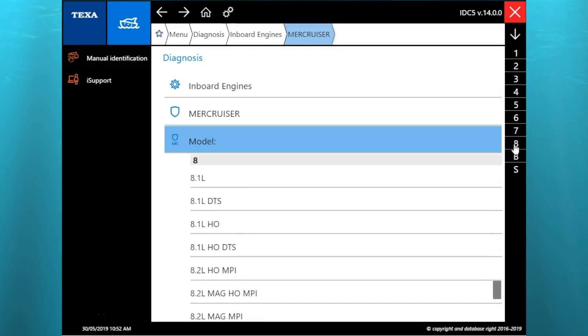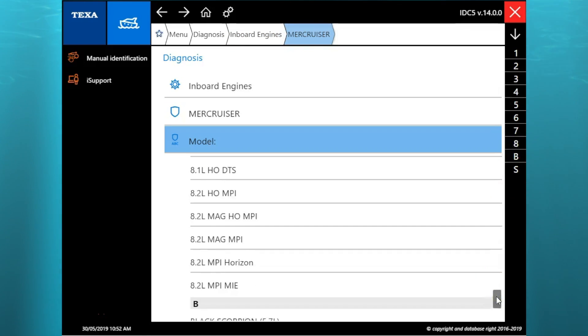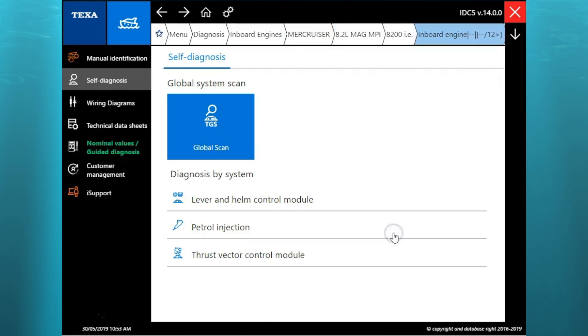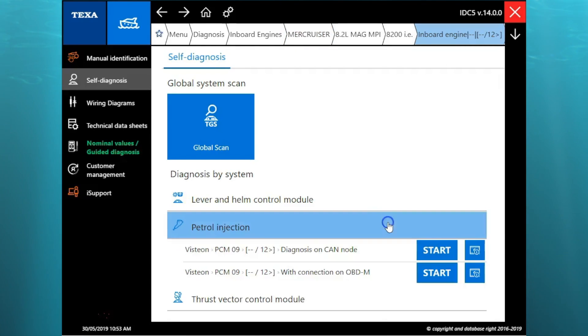So we're going to scroll down here and select that 8.2 liter. Here you have our different systems, the lever helm control module, gas injection, and your thrust vector control module.